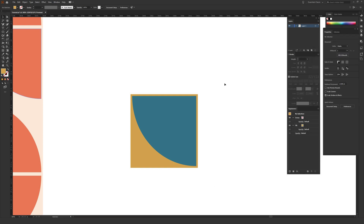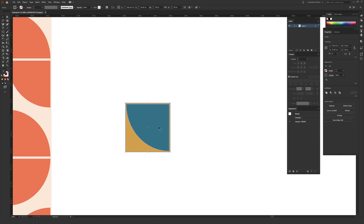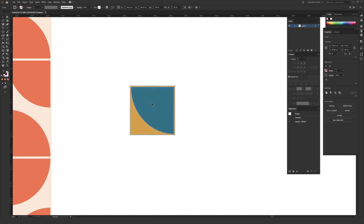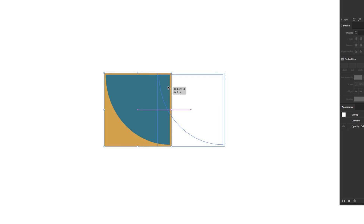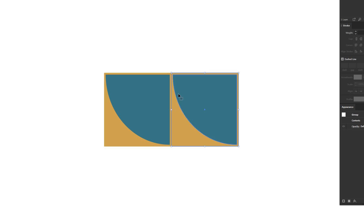Highlight over both shapes and hit Ctrl G on a PC or Command G on a Mac to group them together, so you don't have to worry about bumping any shapes away from each other. With this still selected, hold Alt on a PC or Option on a Mac, then click, hold, and drag to the right while also holding Shift so it's perfectly horizontal. Drag until you see your smart guides say 'intersect,' which means they're touching each other perfectly, then let go.